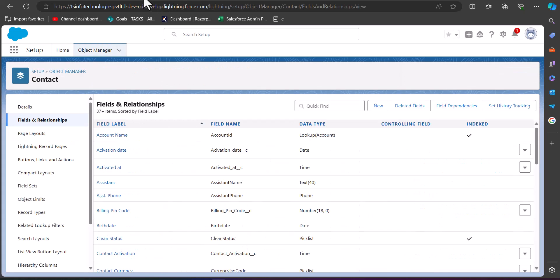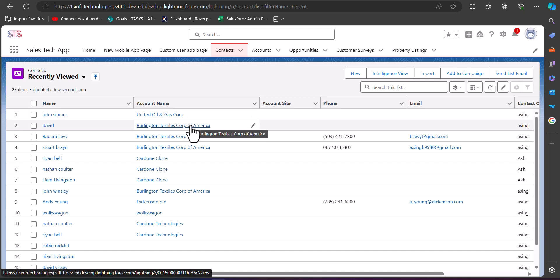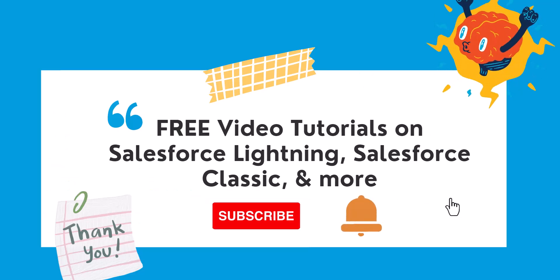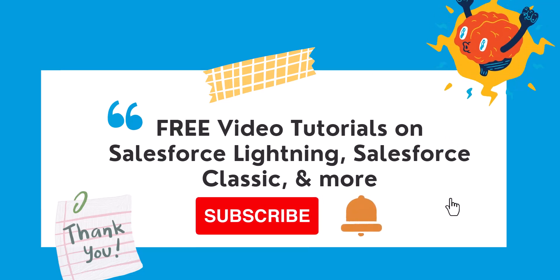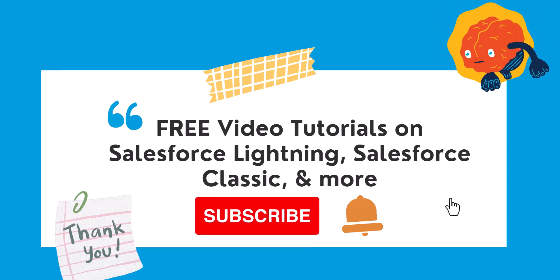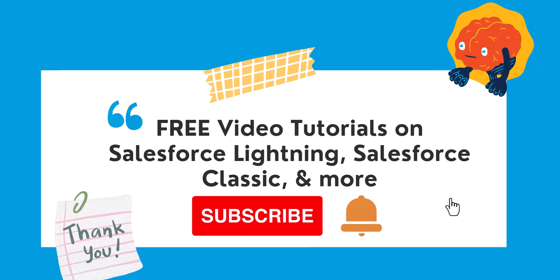Let me show you the created record in the developer console — navigating to the Contacts tab from the app launcher. Here you can see the contact we created, and this is the contact account we selected from the lookup field added in the screen flow. This is how we can create and use a lookup field in a Salesforce screen flow. Please like, share, and subscribe, and hit the bell icon for regular updates. Thank you for watching!